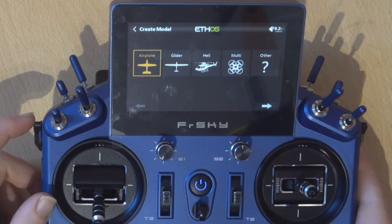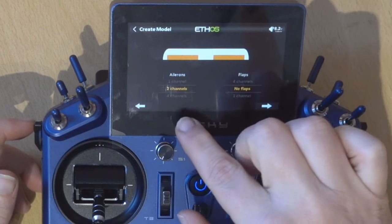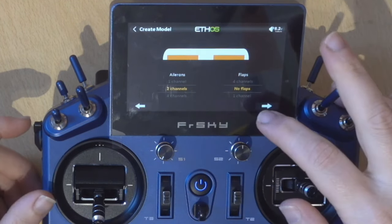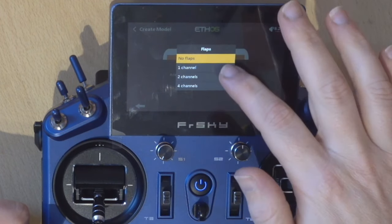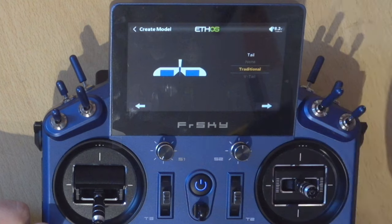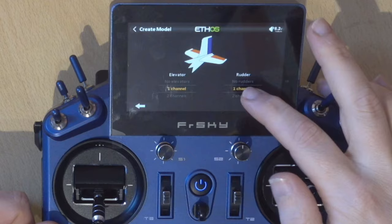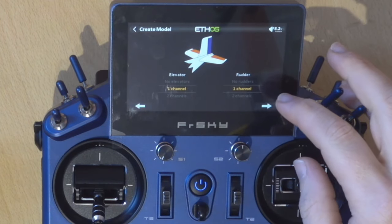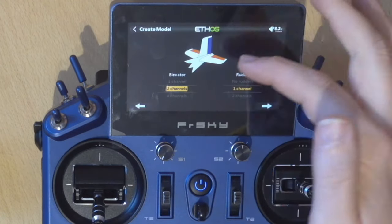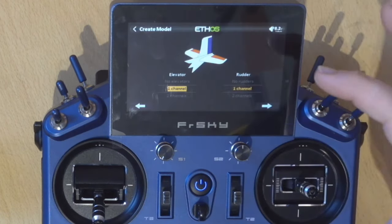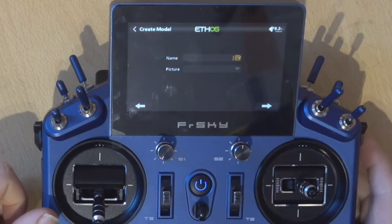We're going to choose a standard airplane. We want one channel for the engine, and we'll leave it on two channels for the ailerons — you can reduce this to one if you want to use a Y-lead. We've got no flaps on this model. We're using a traditional tail with one elevator servo and one rudder servo. Obviously if these are different for your plane you can just change them, and it will update the mixer for you. Let's give this a name.